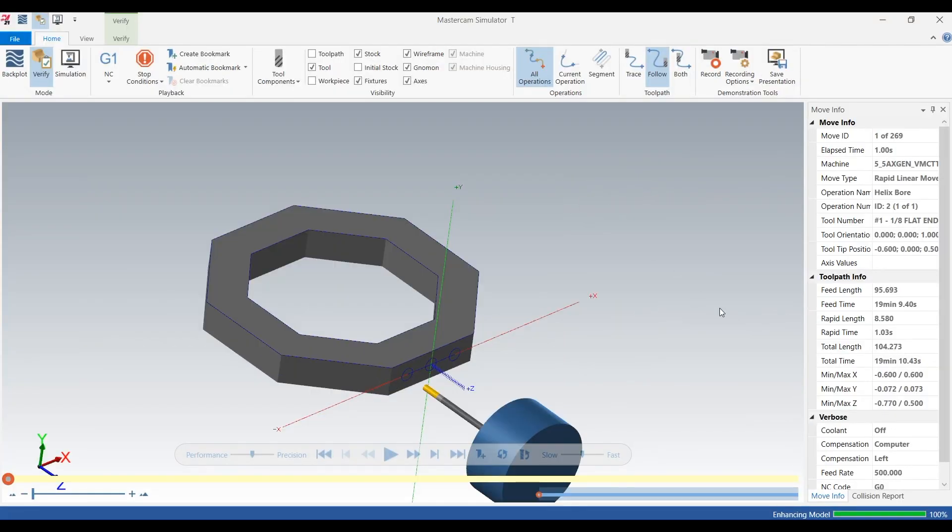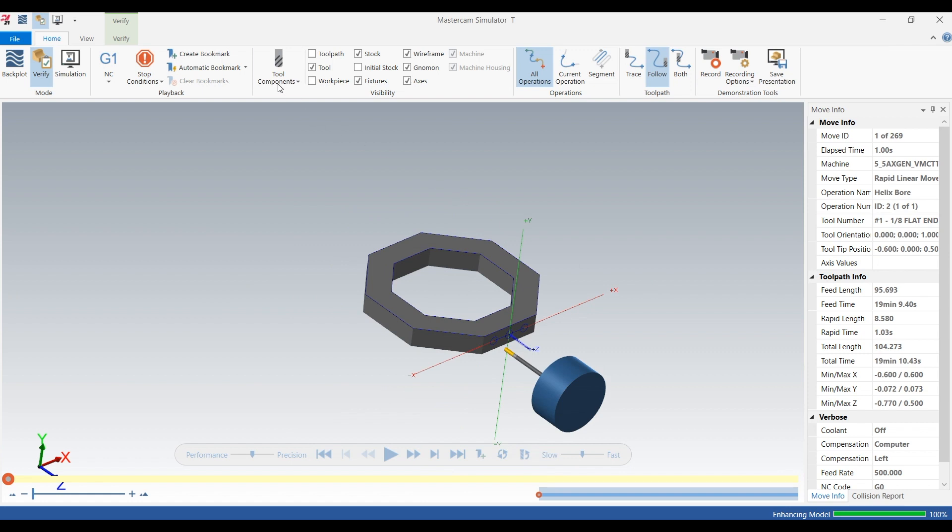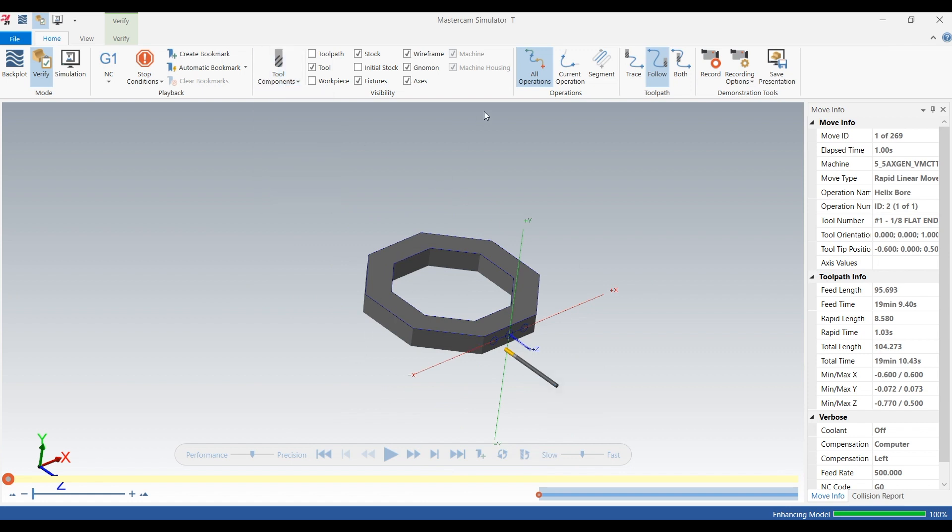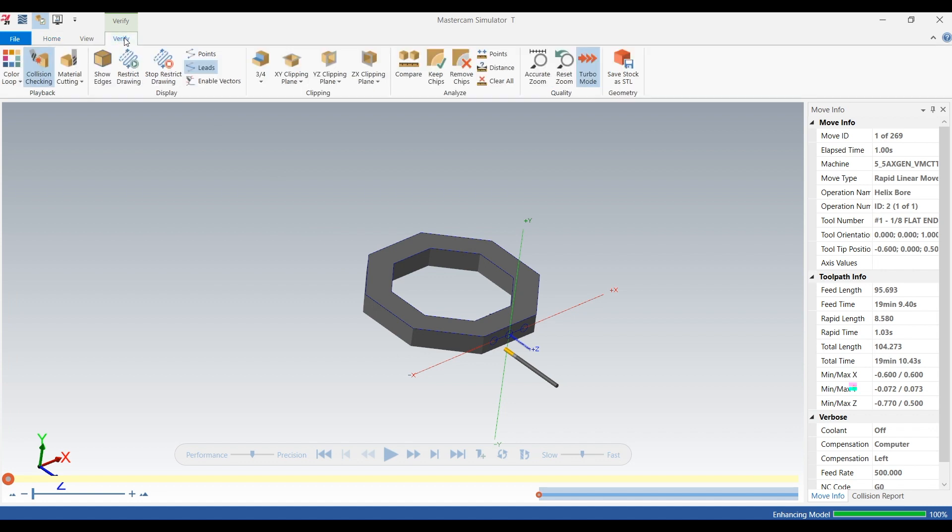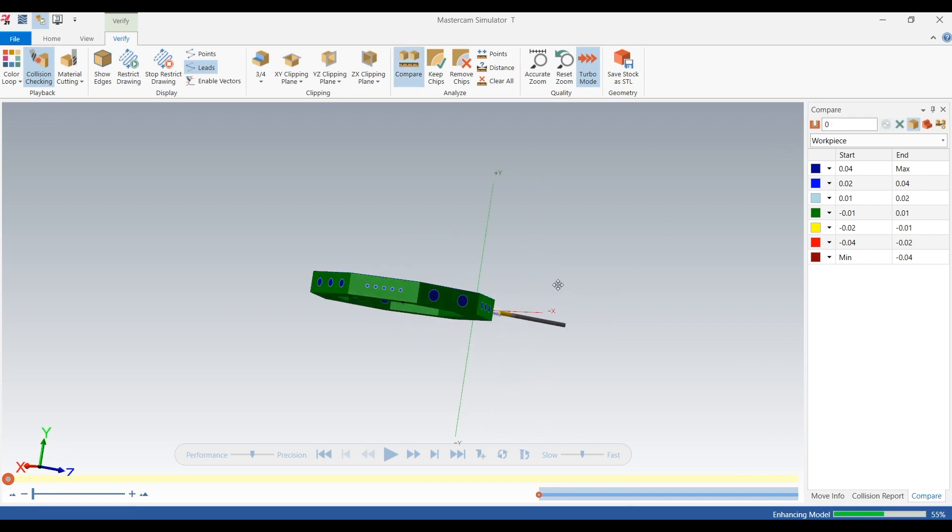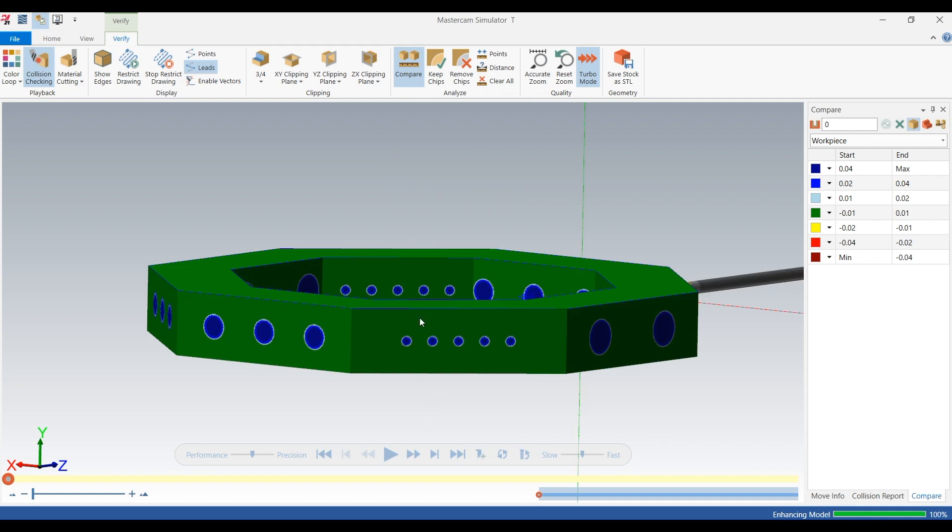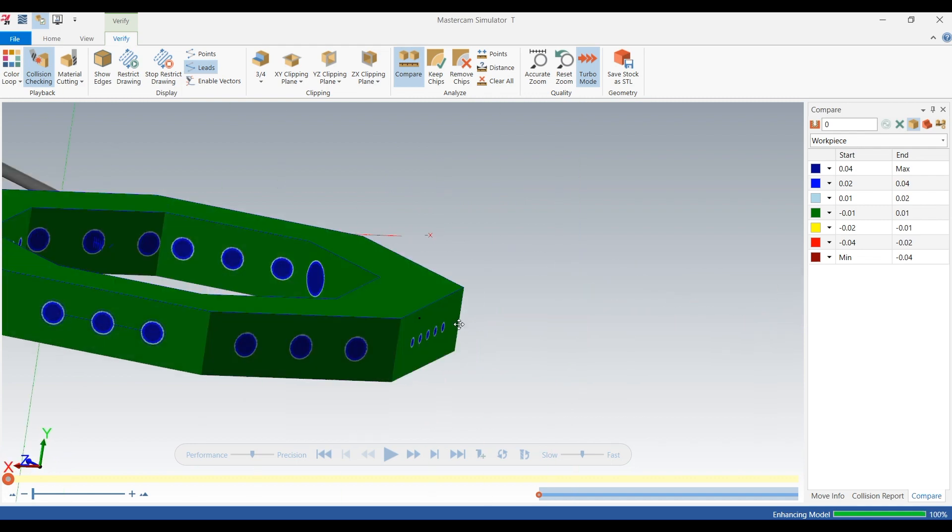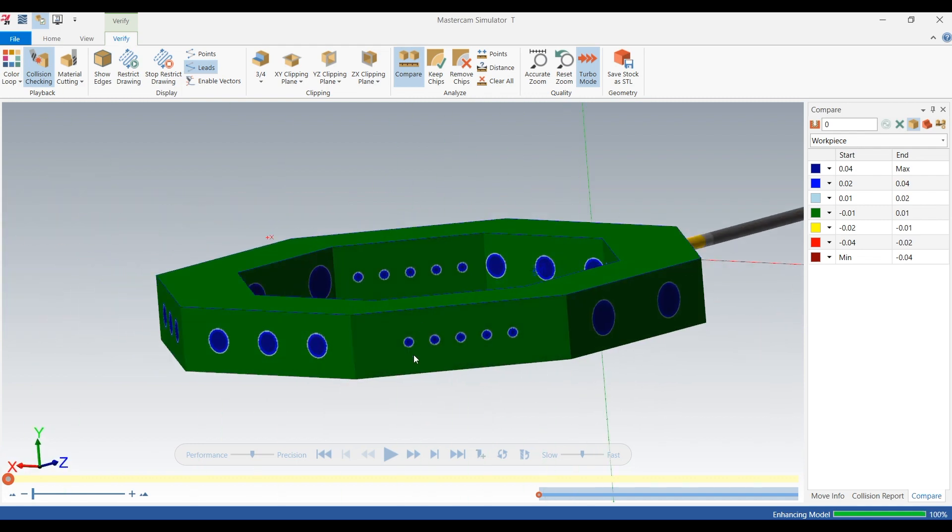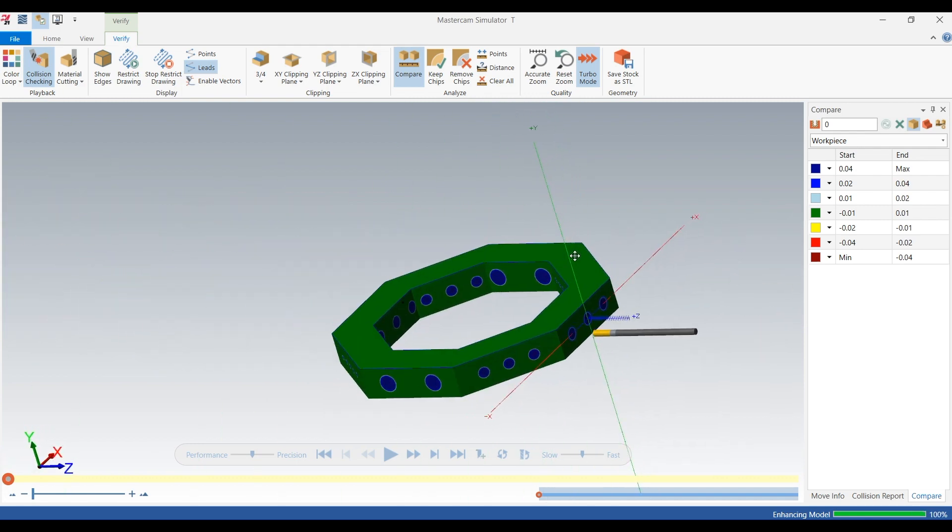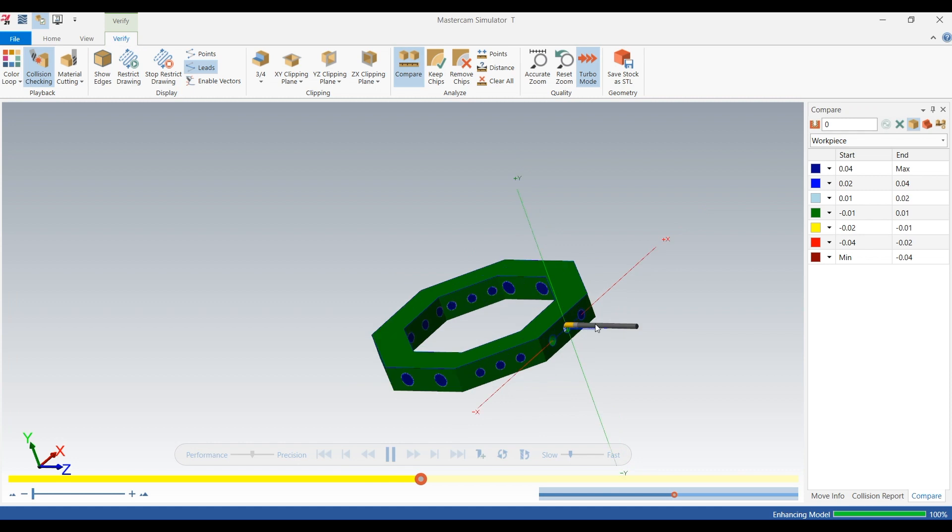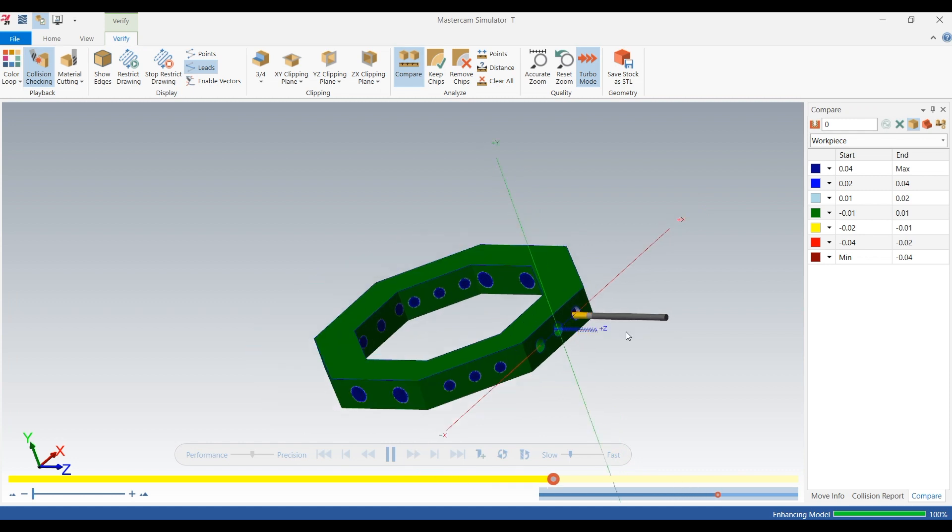And looks like we got a nice stock model to work with so click on verify, click on compare. And now everything green is to size because it came from wire and then everything that's blue is out of tolerance. So we can click the green arrow. As you can see it's machining it from blue to green.